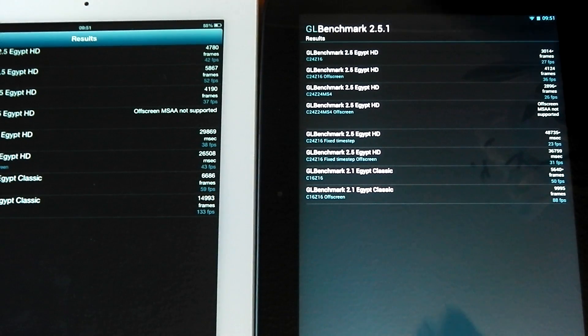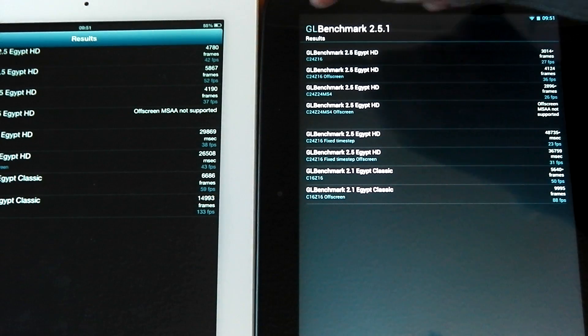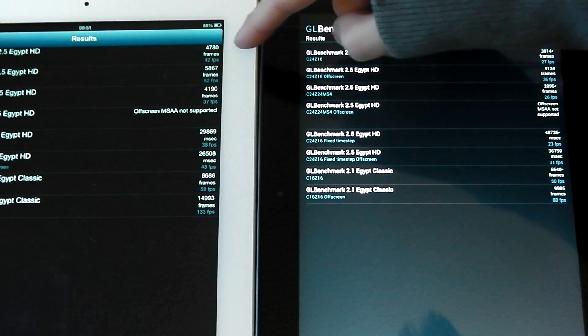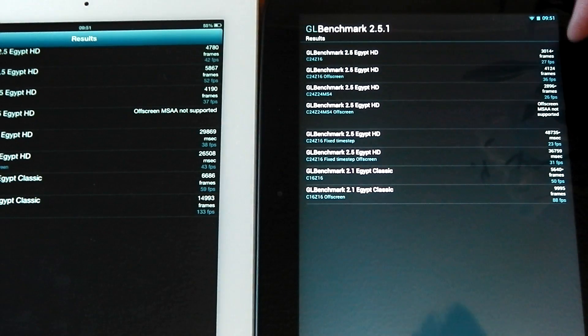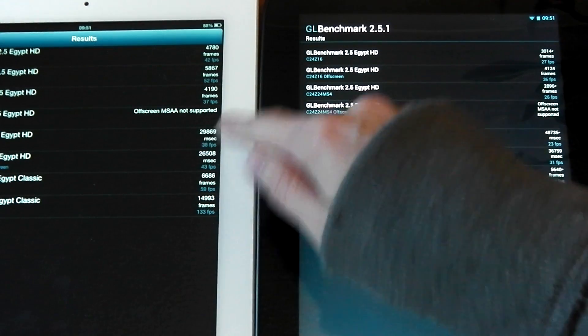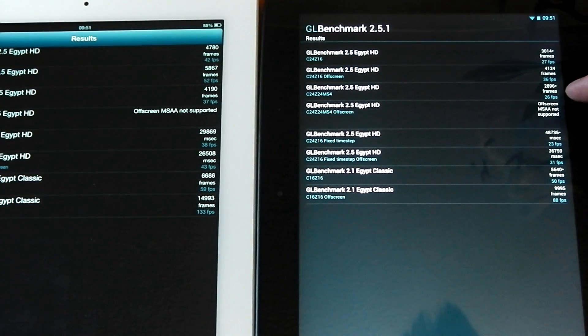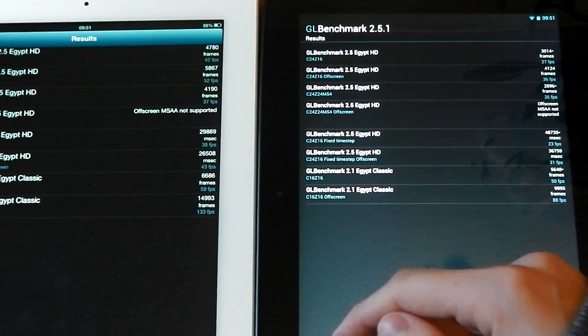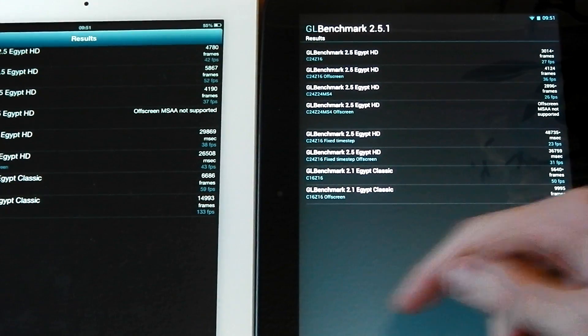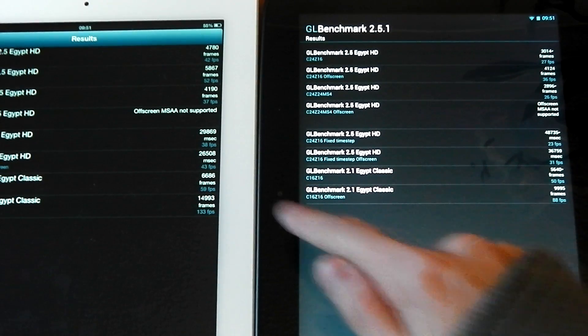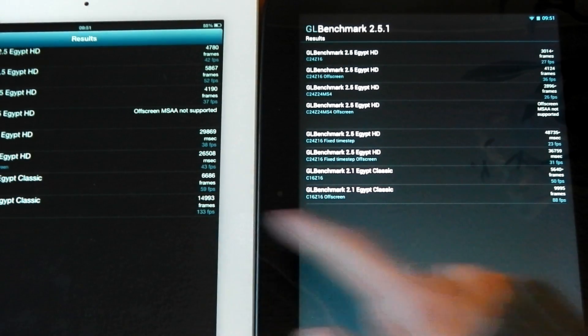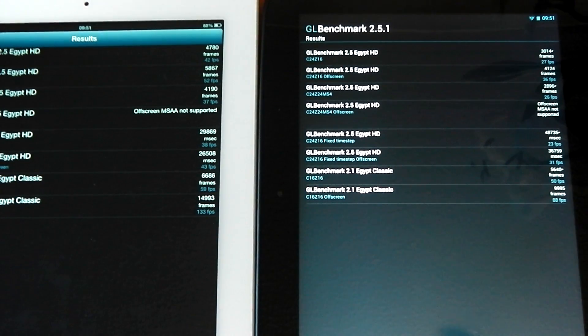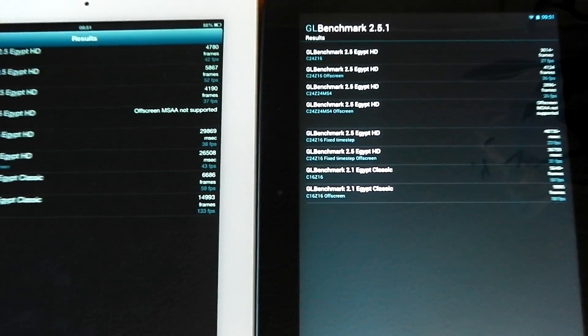Just going to go through each test. In the first test, the iPad scores 42 frames per second. The Nexus 10, 27. The iPad in the second scores 52. Nexus 10 scores 36. I'm just going to keep going now. 37 versus 26. 38 versus 23. 43 versus 31. 59 versus 50. And 133 versus 88.